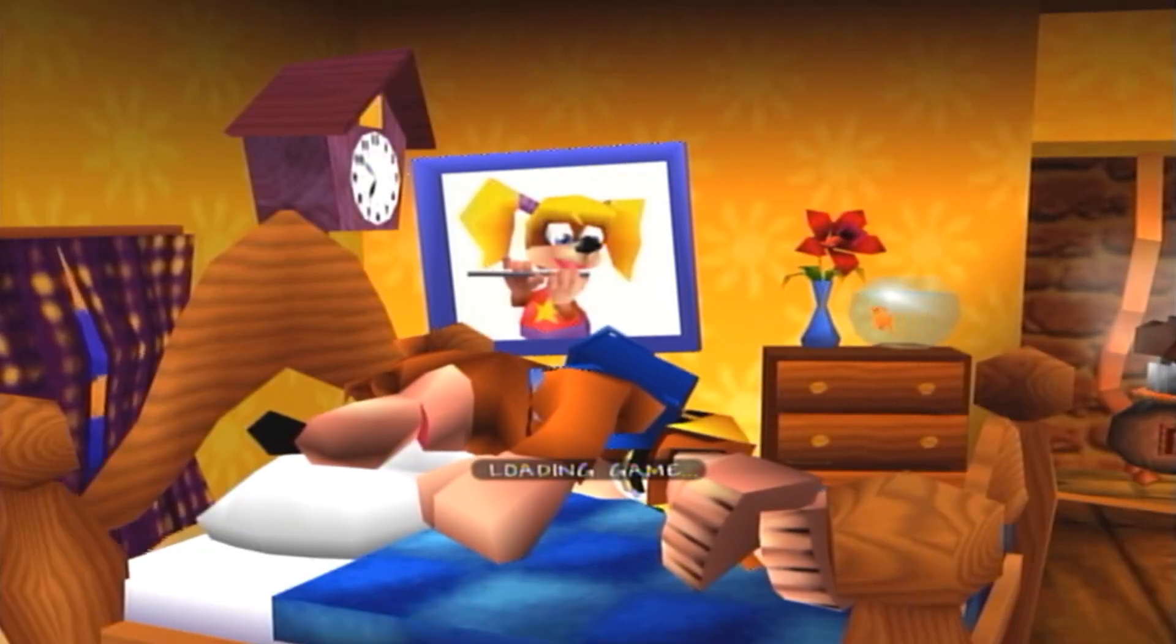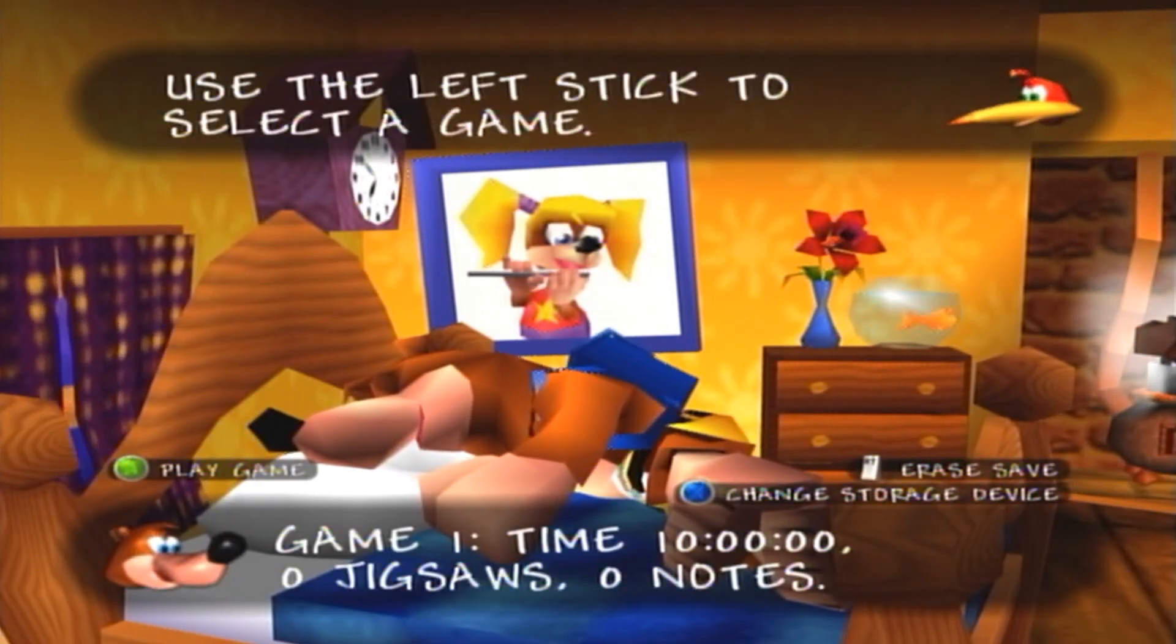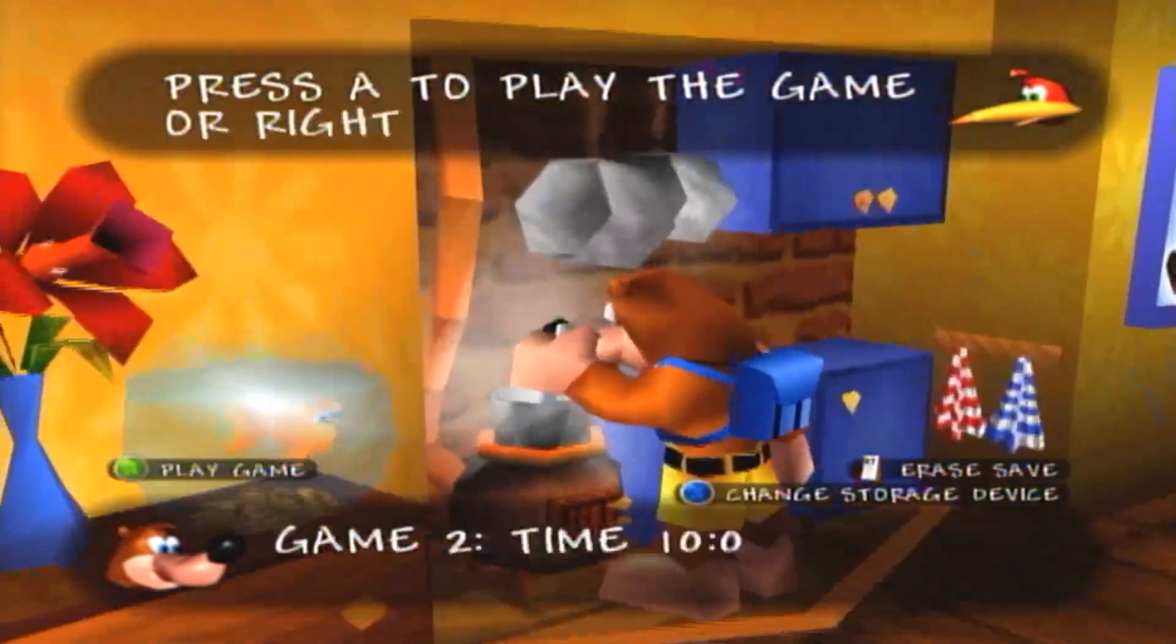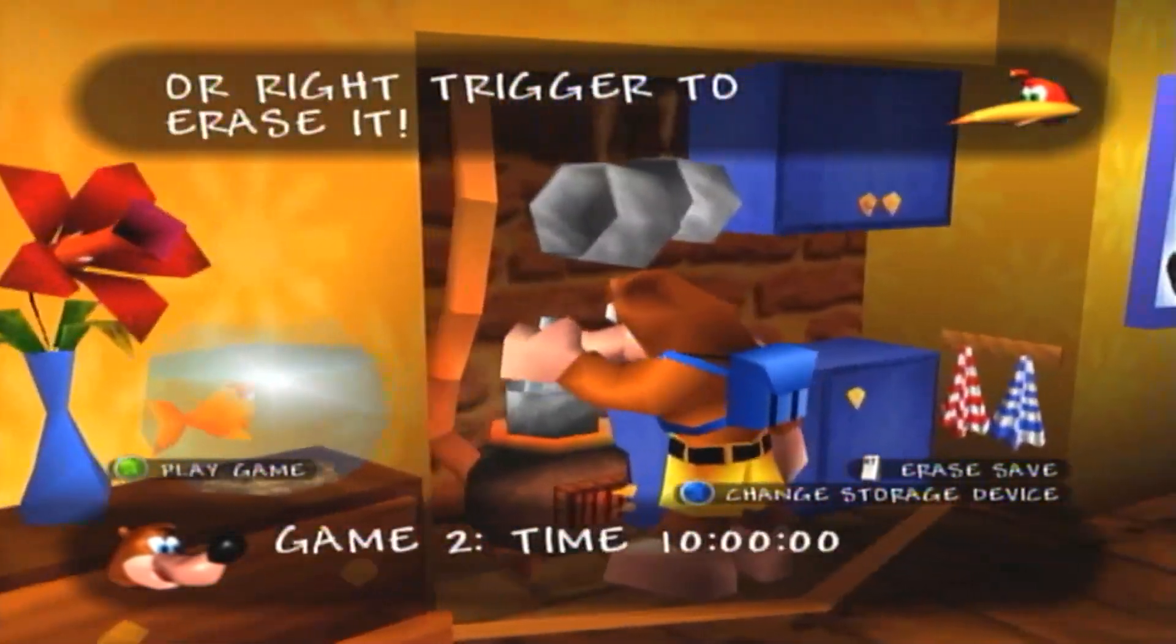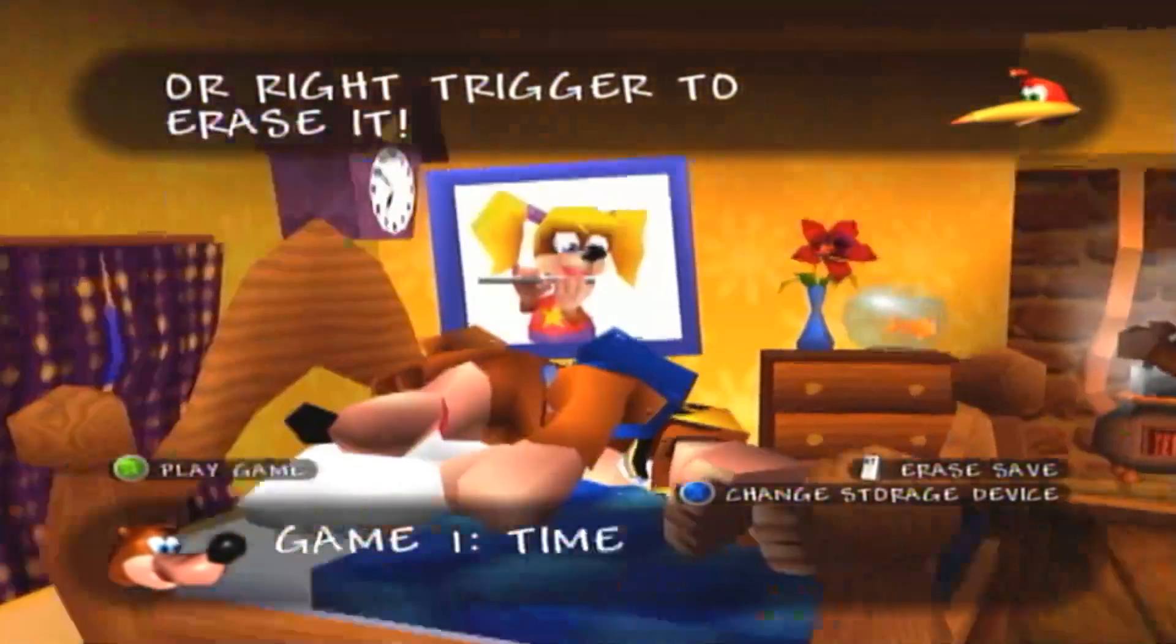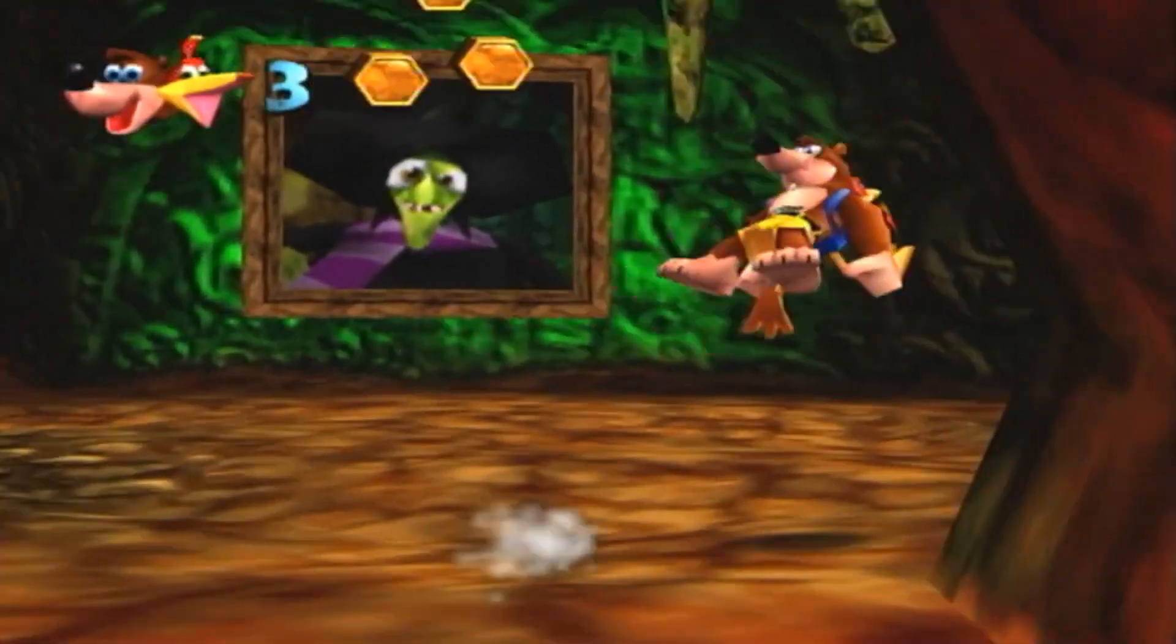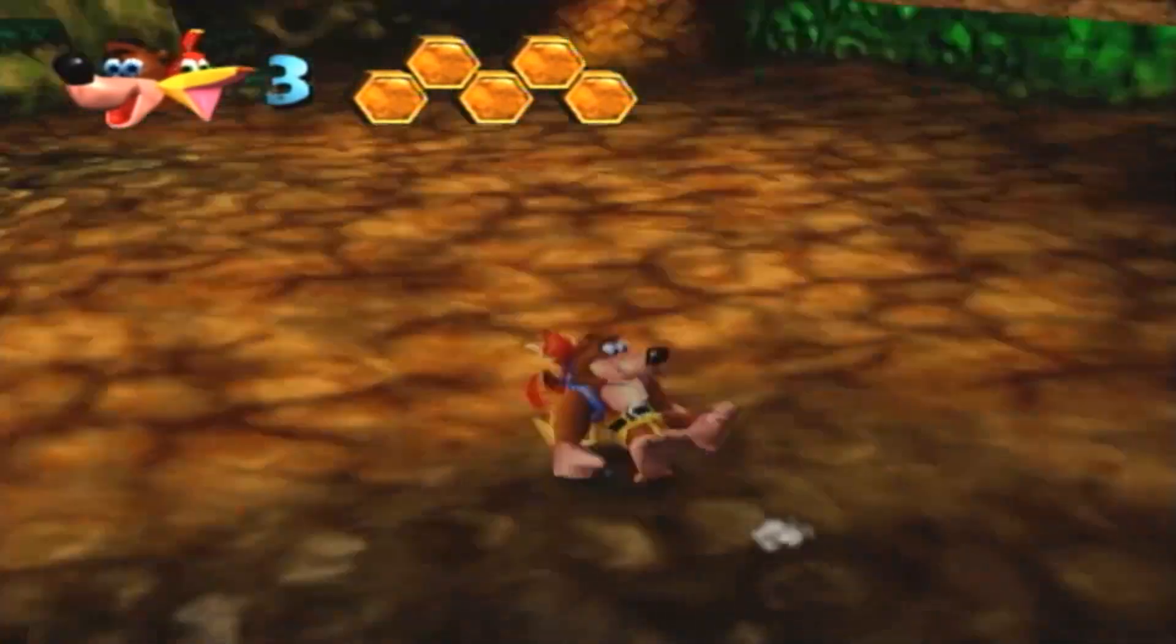And then it's going to give you a bunch of achievements, at least I think most of them. And then you're going to have three files with ten hours on them with zero jigsaws and zero notes. We'll just go into it to make sure it's the right file. If you see Mumbo's Mountain open right here.